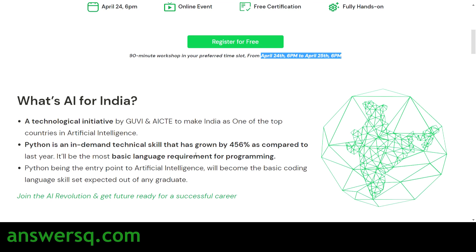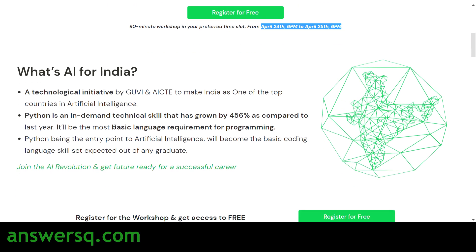AI for India is a technological initiative by GUVI and AICTE. They chose to focus on Python because it is the most in-demand technical skill — it has grown by 456 percent. Even with many new programming languages emerging, Python remains the most powerful and serves as the base for many other languages.